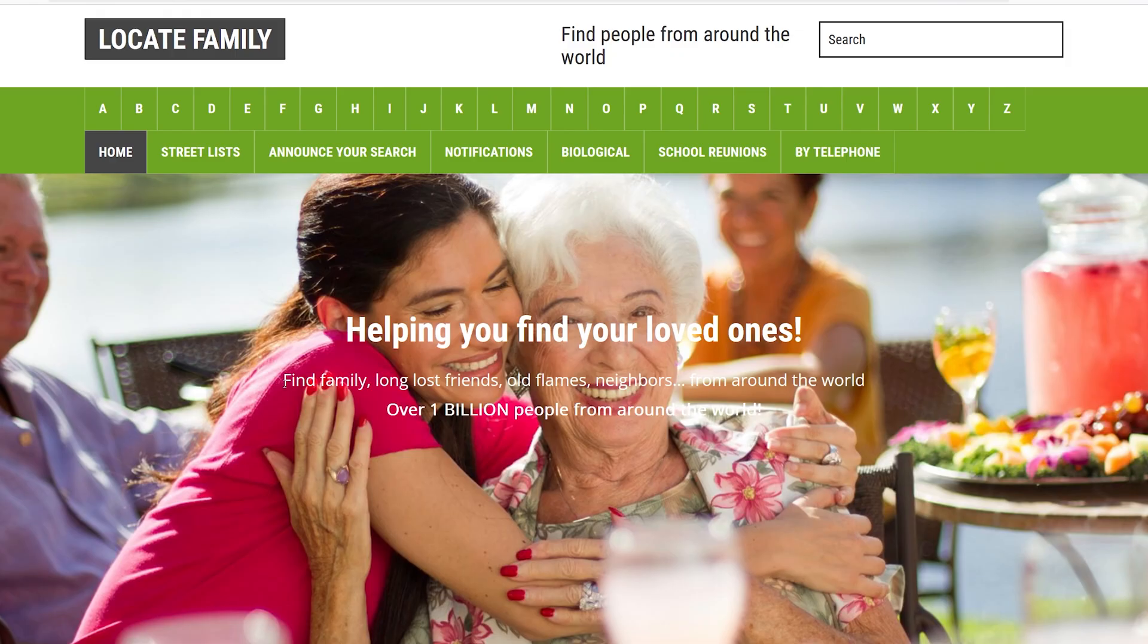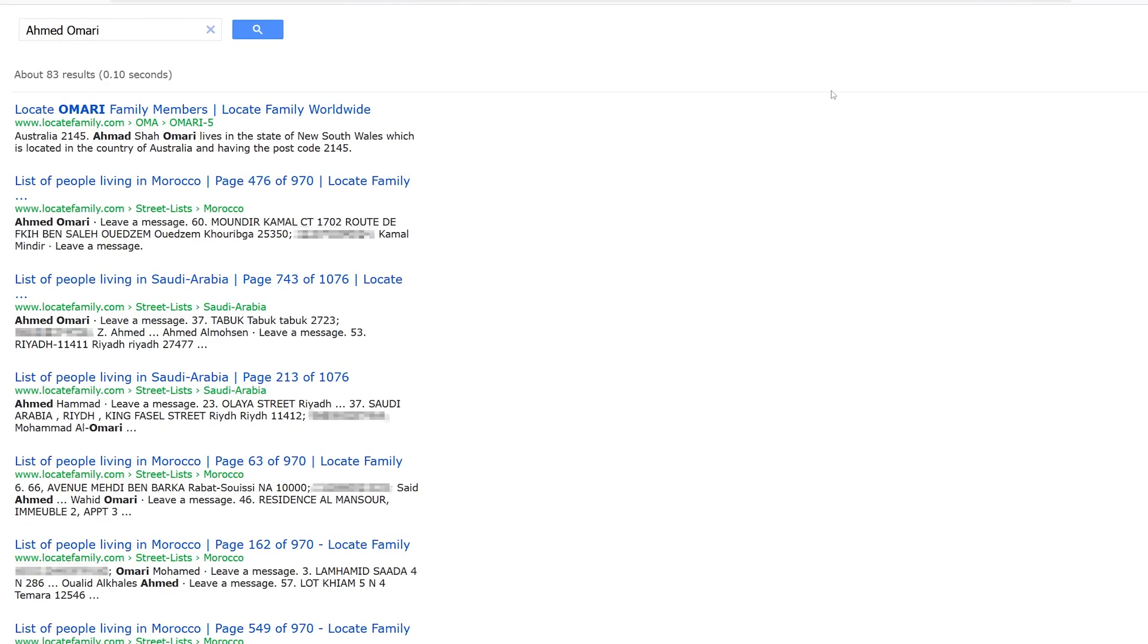Now assuming that I'm looking for someone who is called Ahmed Umari, so I'm going to hit enter and now it's going to search for this person in this database.